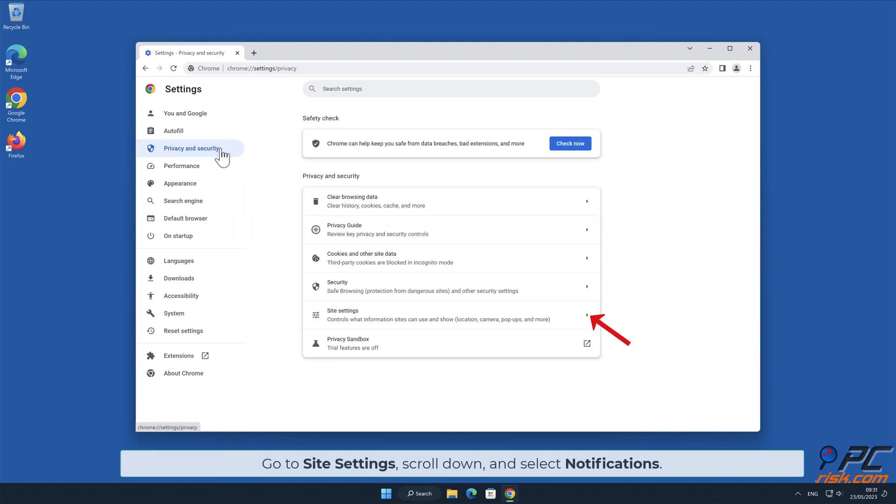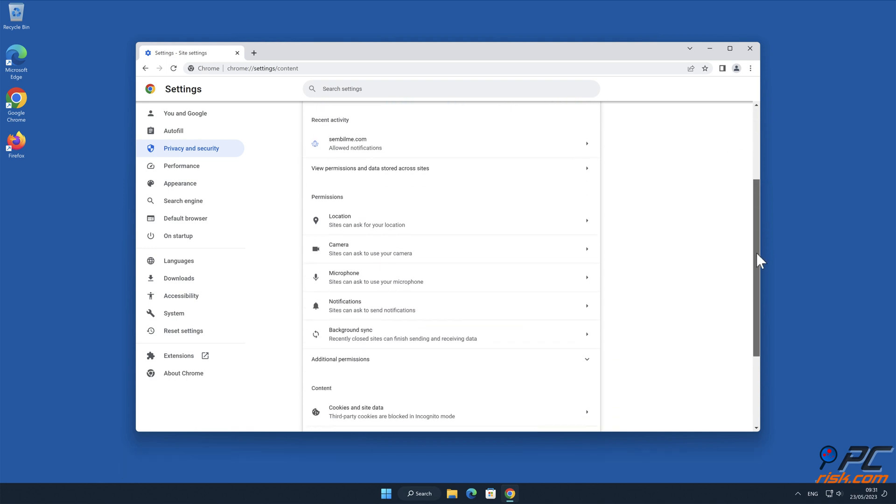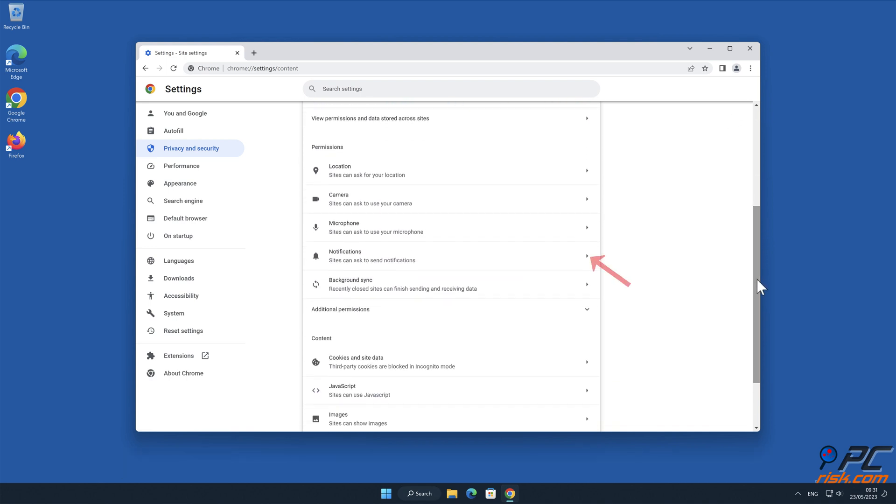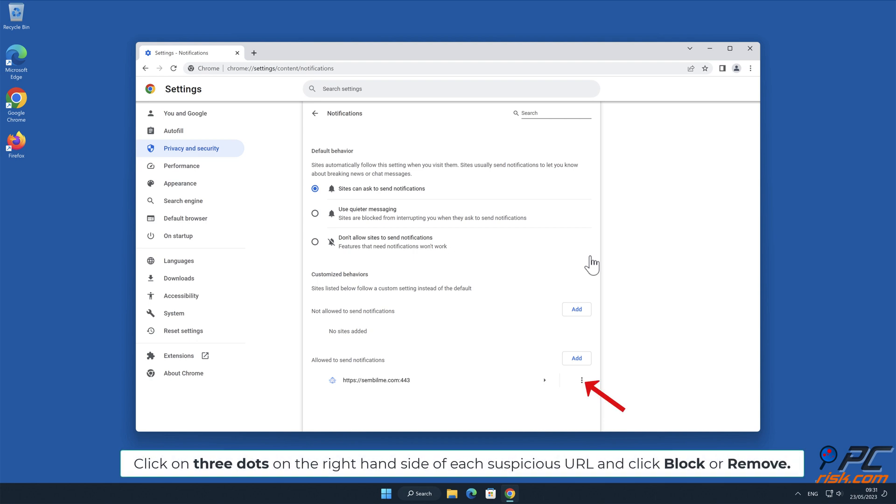Go to Site Settings, scroll down and select Notifications. Click on three dots on the right hand side of each suspicious URL and click Block or Remove.